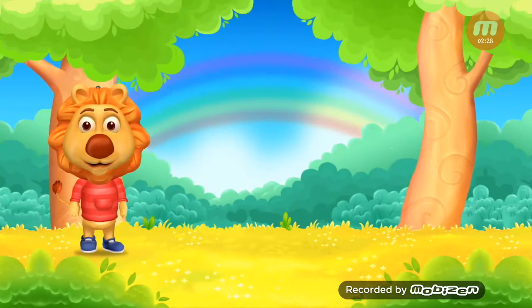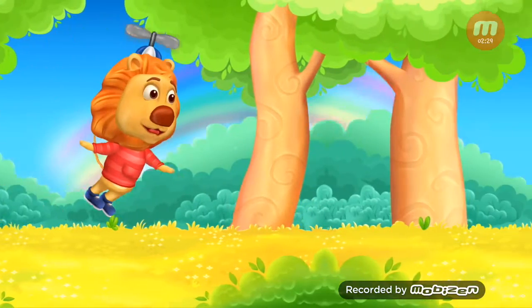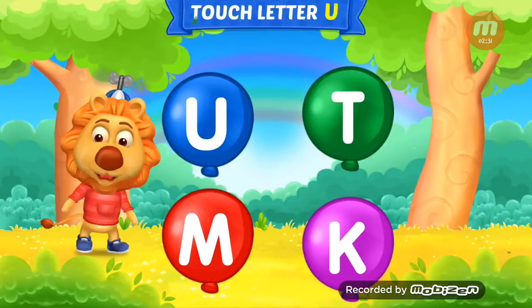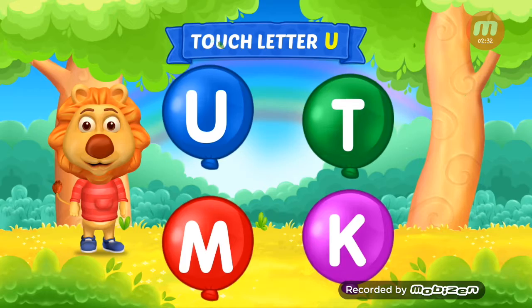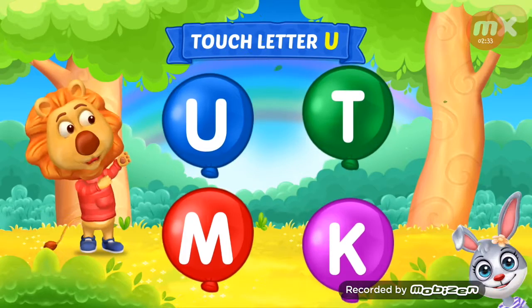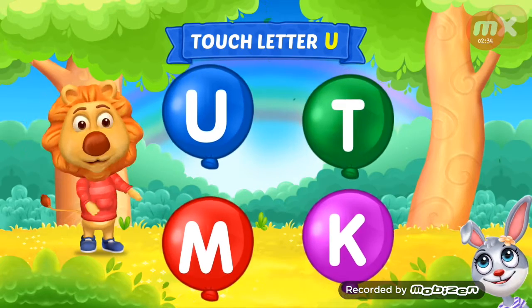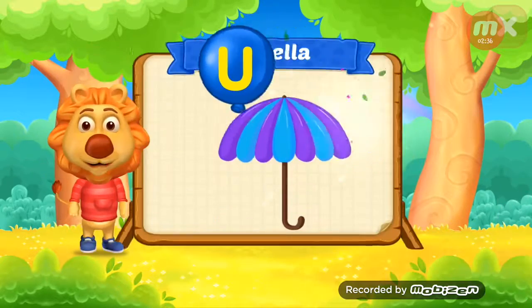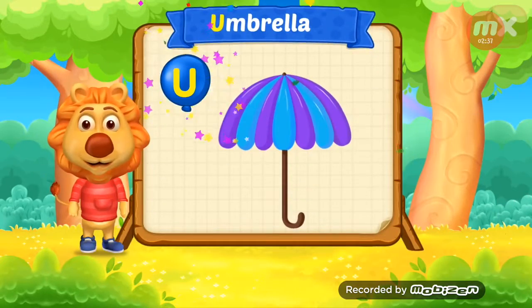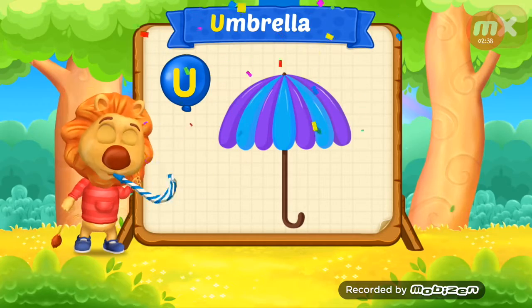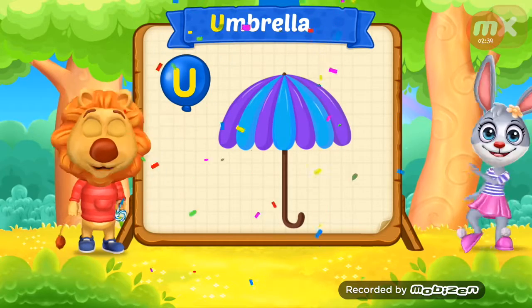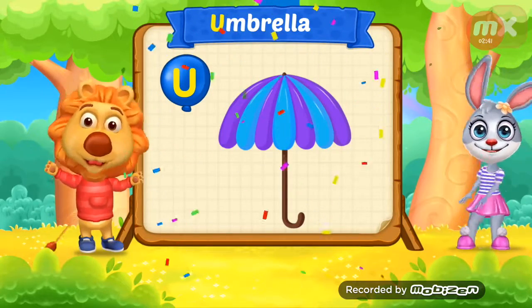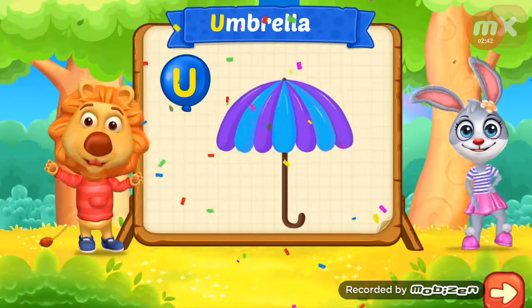Woo-hoo! Touch ladder U. U is for umbrella.